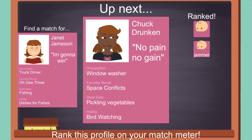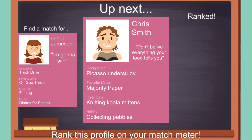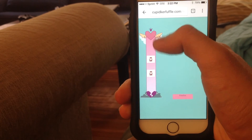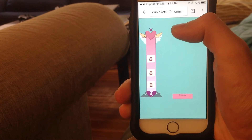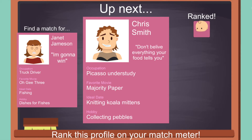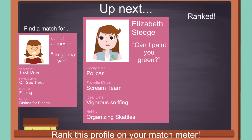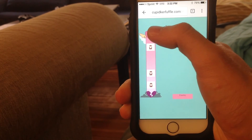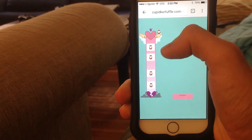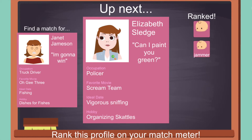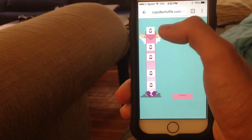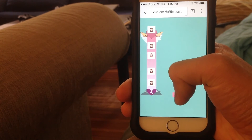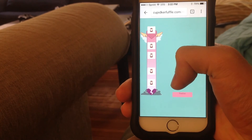Each player's rankings are judged against the rankings of the player who created the profile. In this sense, the profile creator makes the master key to which all other rankings are compared. When the ranking phase is complete, the player whose rankings were closest to the creator's rankings wins that round and receives points relative to how close their rankings were. The game continues until each player's created profile has gone through the ranking phase.